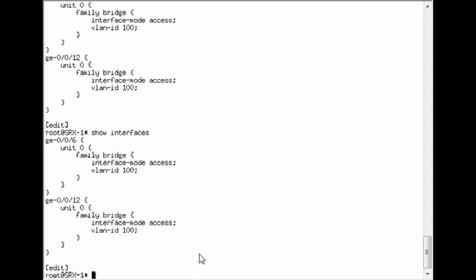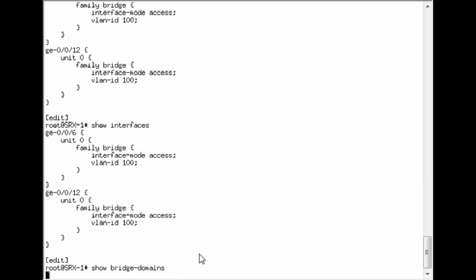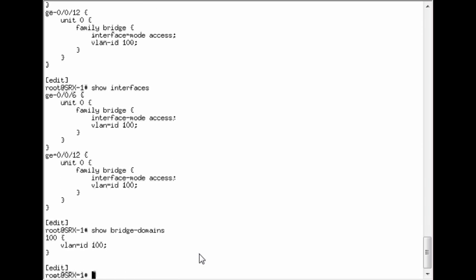So we've associated a VLAN with it. And in this case, since it's an untagged segment, we're just going to do an interface mode access. The actual bridge domain. So we're just going to create a bridge domain called 100 and then associate the VLAN ID with it.